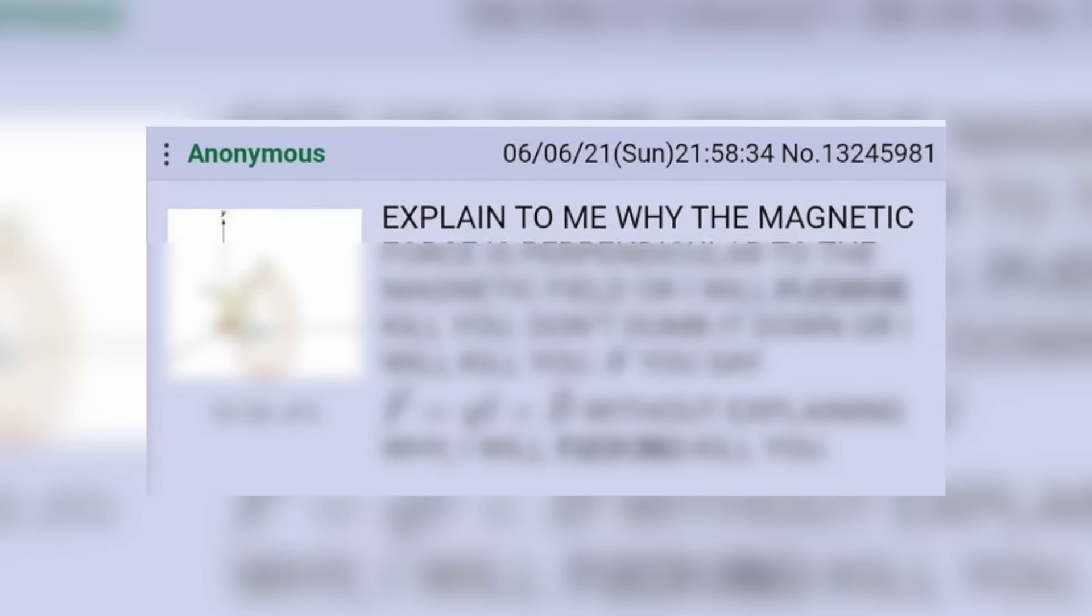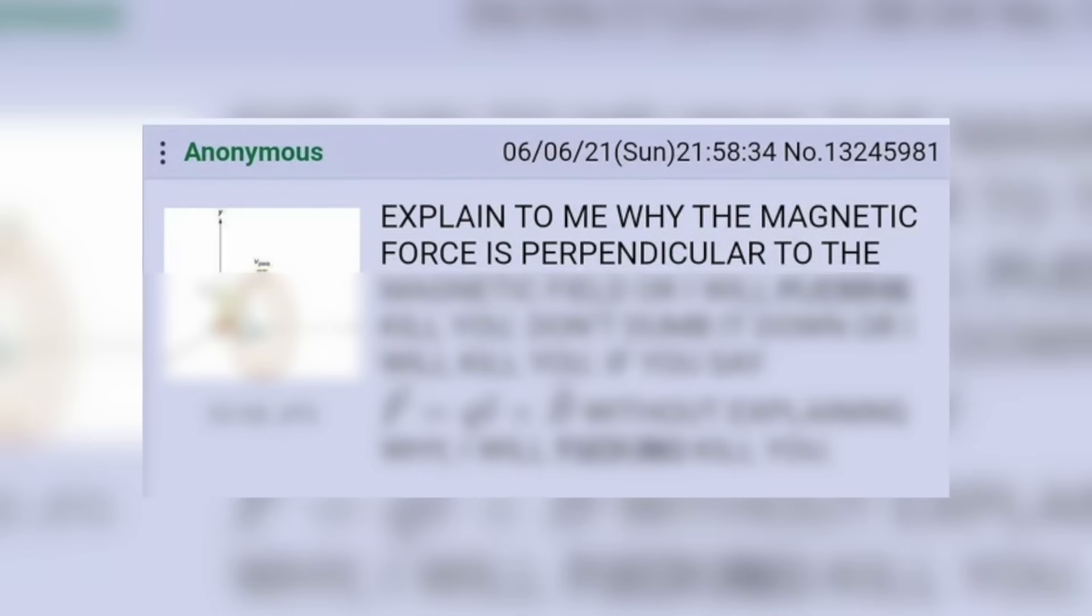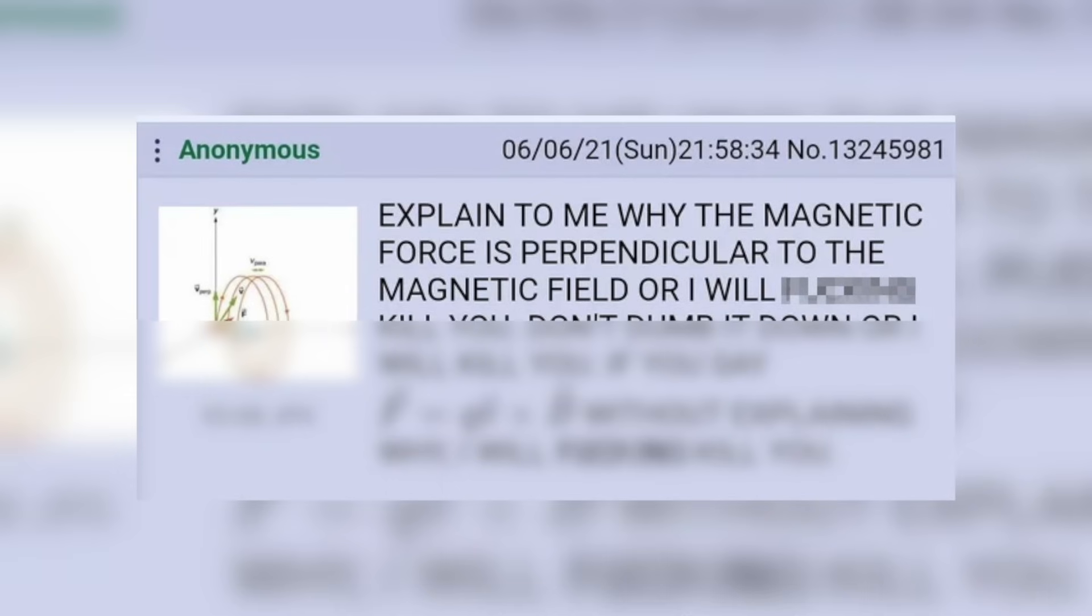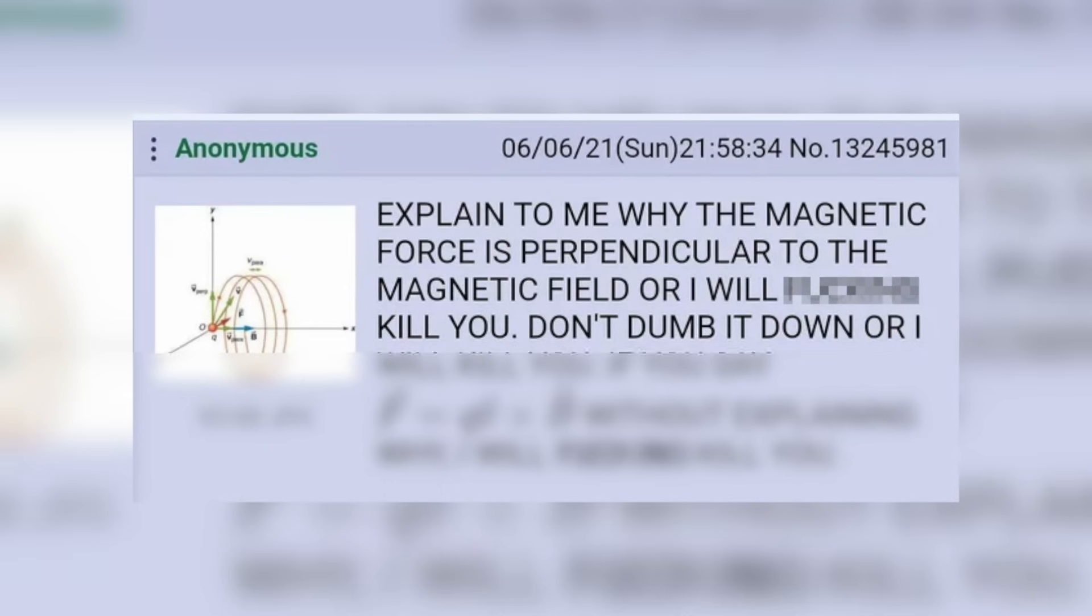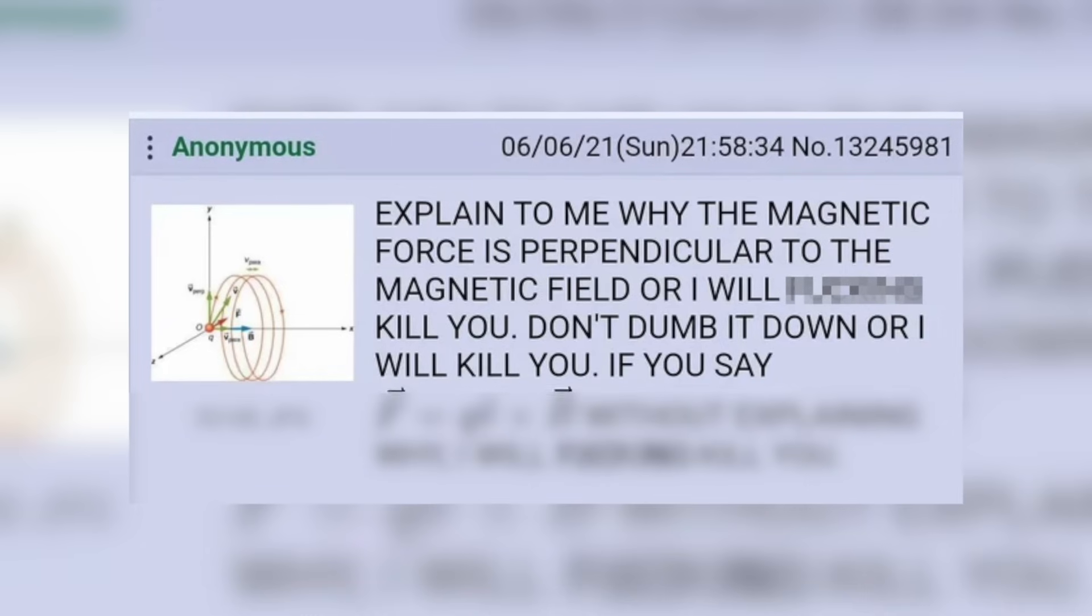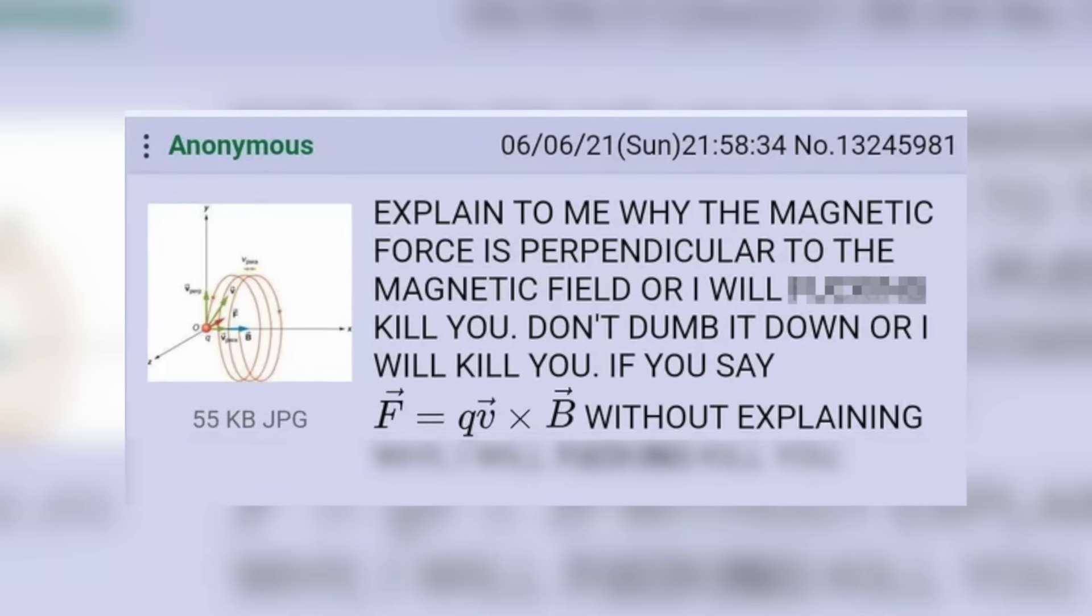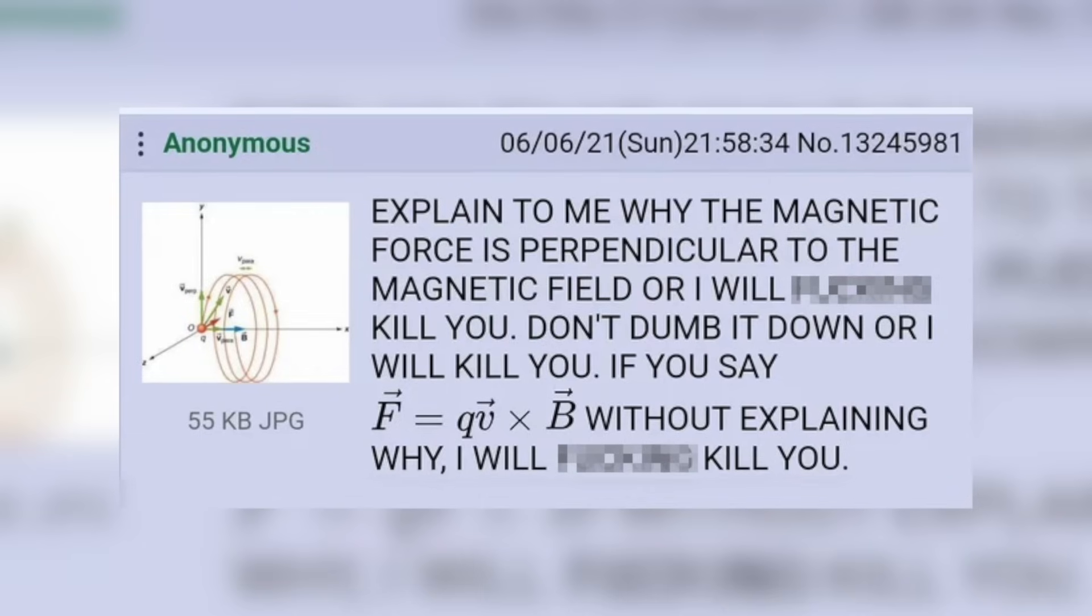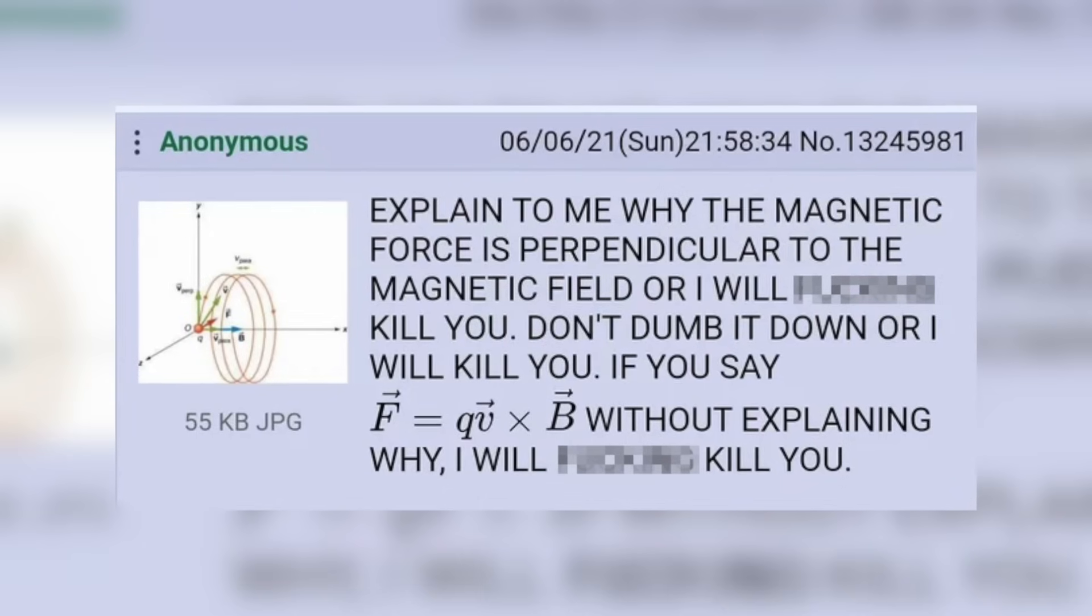Sometimes when studying physics, you get really frustrated when you have what seems like a simple question and no one wants to give you a straight answer. Explain to me why the magnetic force is perpendicular to the magnetic field or I will kill you. Don't dumb it down or I will kill you. If you say F equals QV cross B without explaining why, I will kill you.